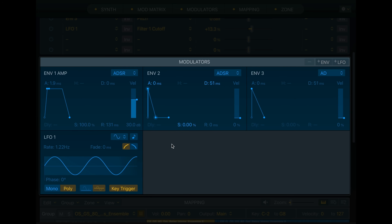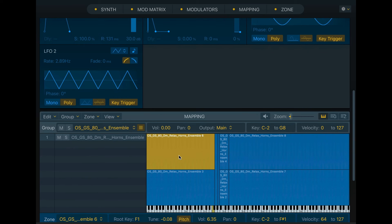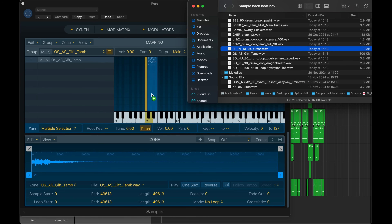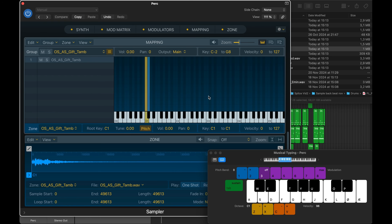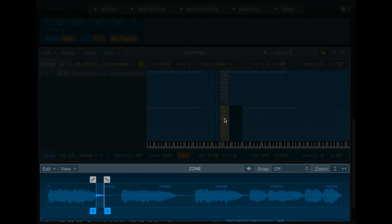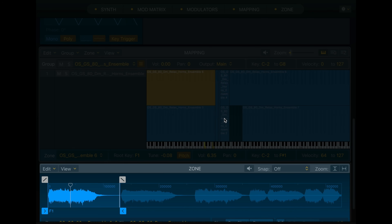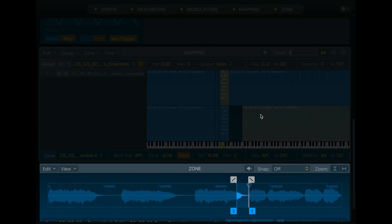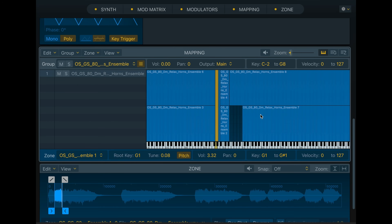Then you have the modulators — attack, decay, sustain, and release. Then there's the mapping section where you can map out where on the keyboard you want the sample to be playable. I like to have it playable on as much as possible, but I typically use the computer keyboard so it's not that complicated. Finally, you have the zone where you can, for example, drag in a complete song — a WAV or something — and just select a short section of it. I can choose to play back the complete sample, or I can select a zone from that sample to be played. That's really practical — you don't have to slice it beforehand. Now let me show you this sampler in action.